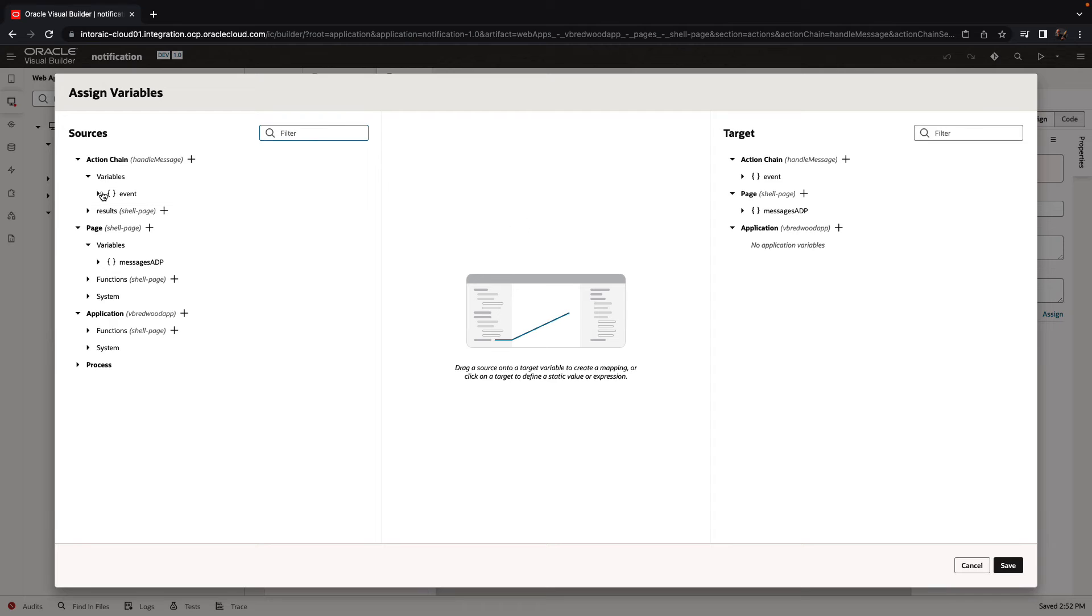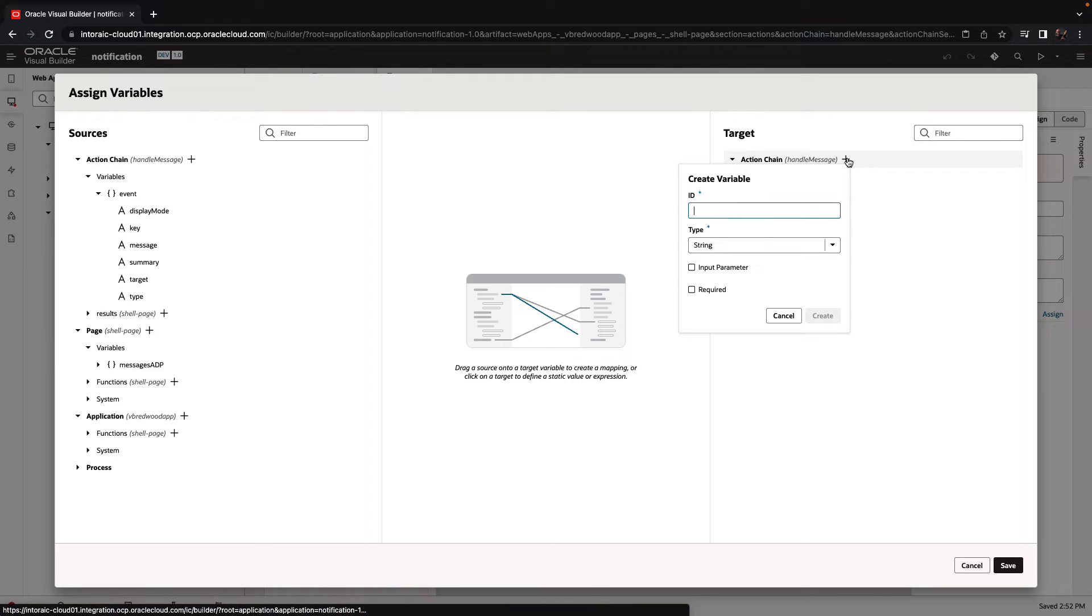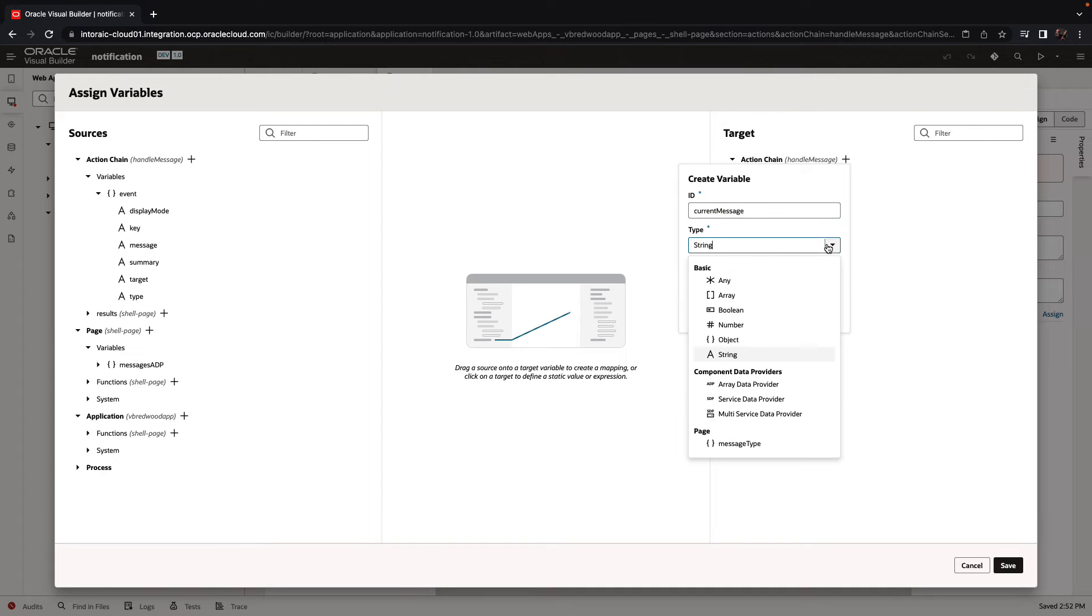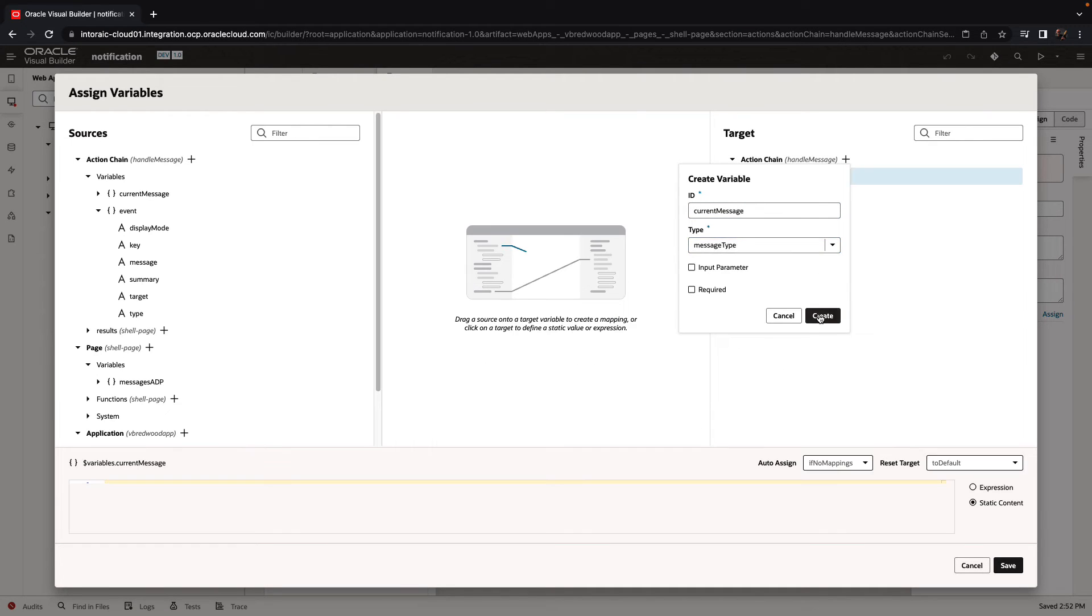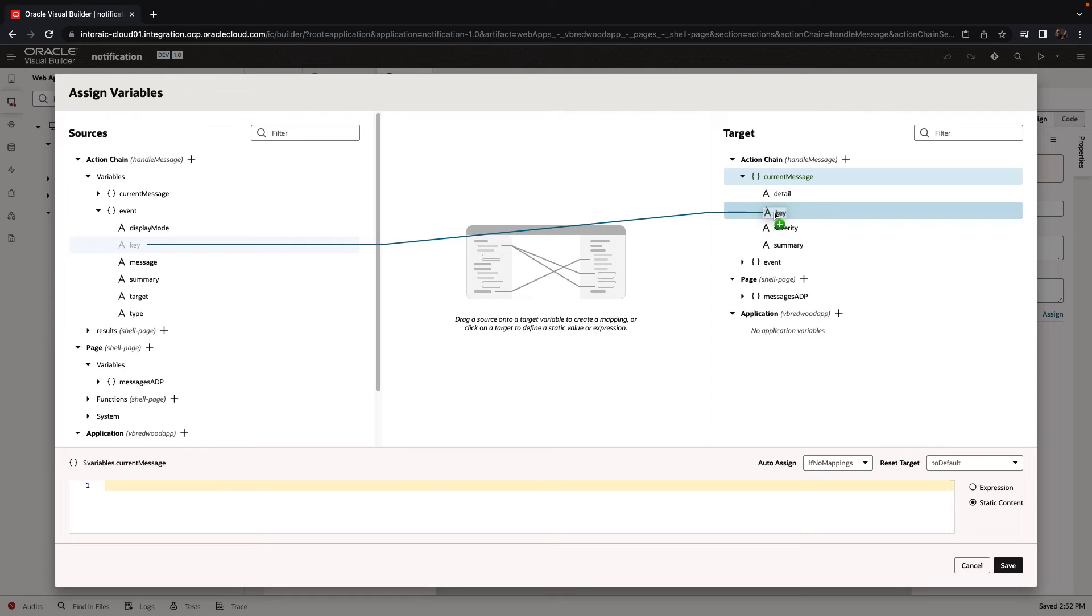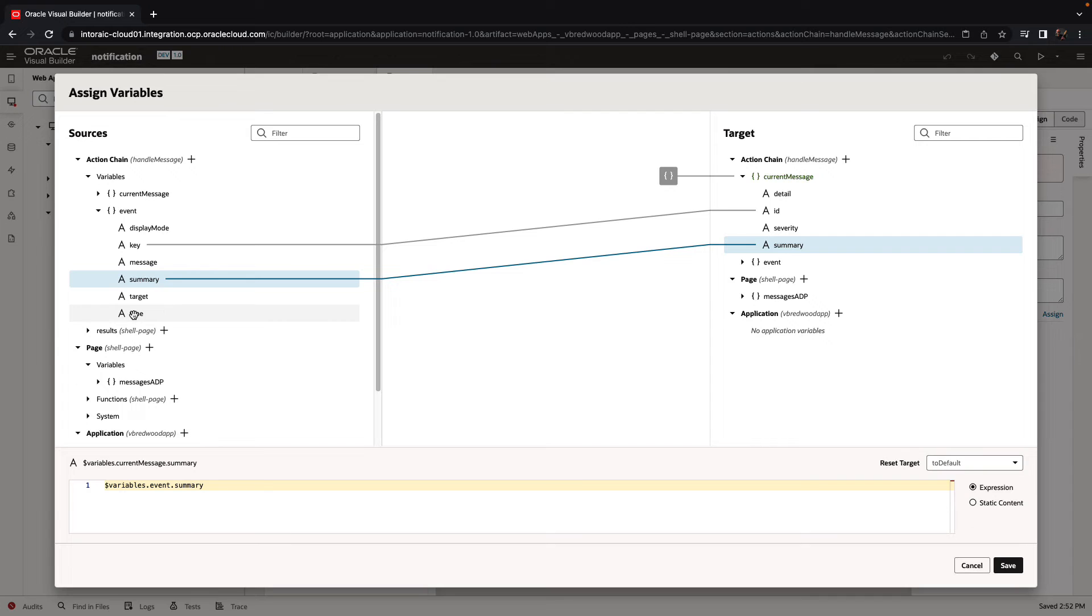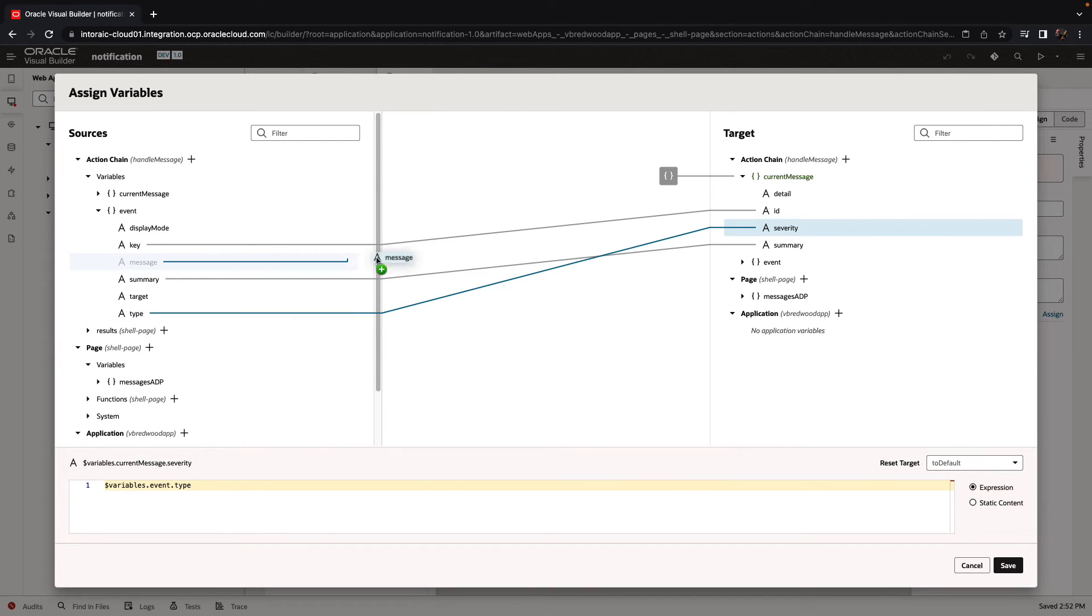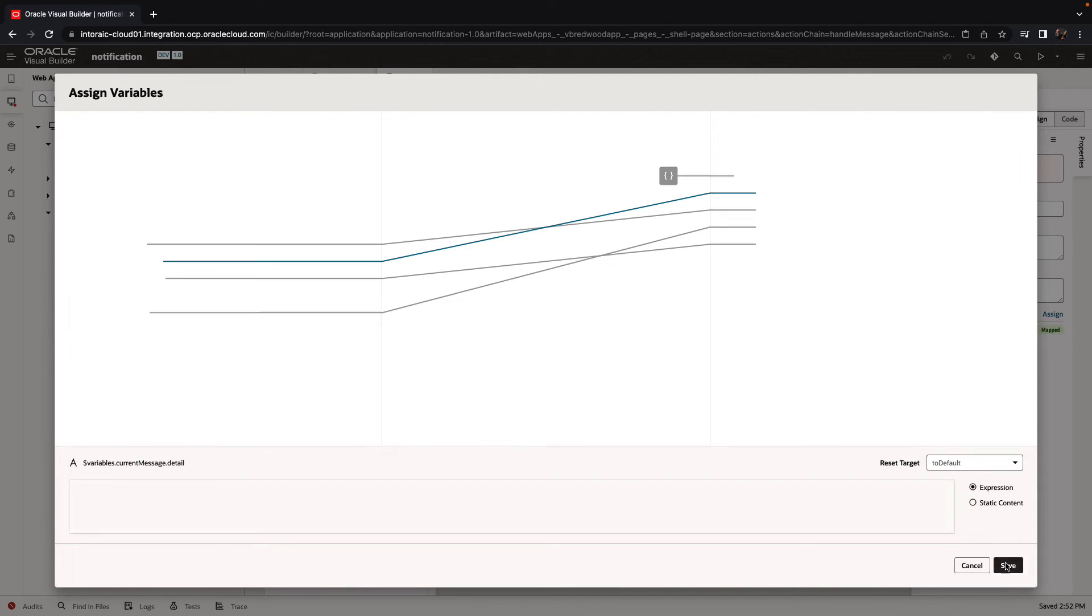So we're going to use an assign variable to take the values that we get from this event. And if you expand it on the left side, you'll see the various attributes, and we're going to populate them into a new action chain variable. So this would be our current message. It's going to be of the type that we defined message type. So this is going to hold temporarily the value of the current message that was fired up. We'll take the key and map it to the ID. We'll take the summary and map it to the summary. The type can go into the severity, and the message is going to go into the detail.